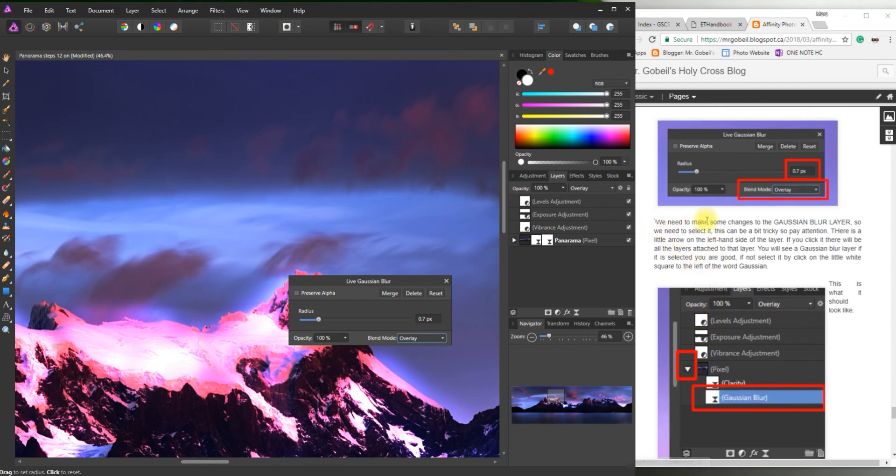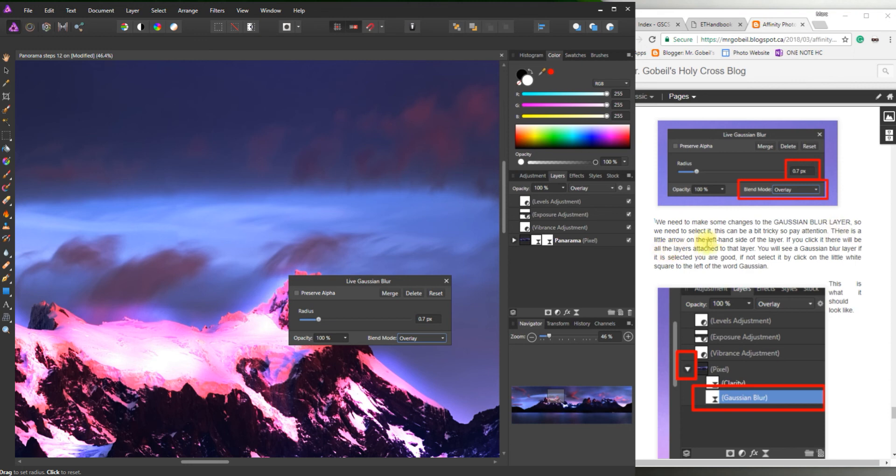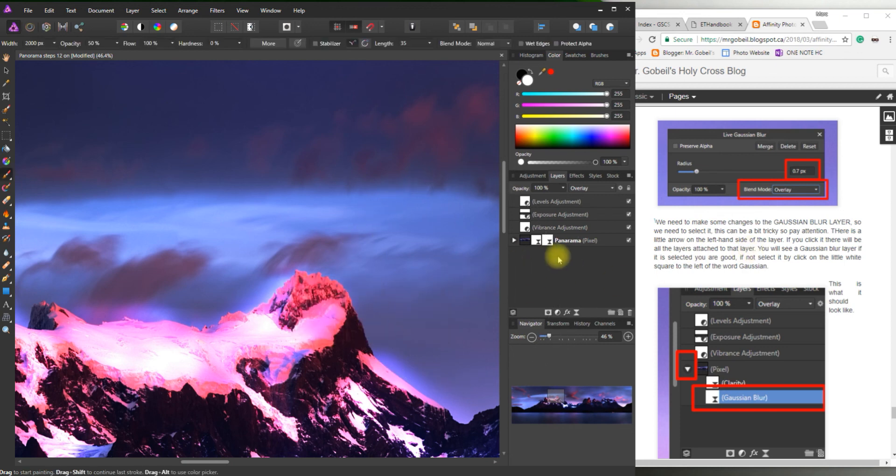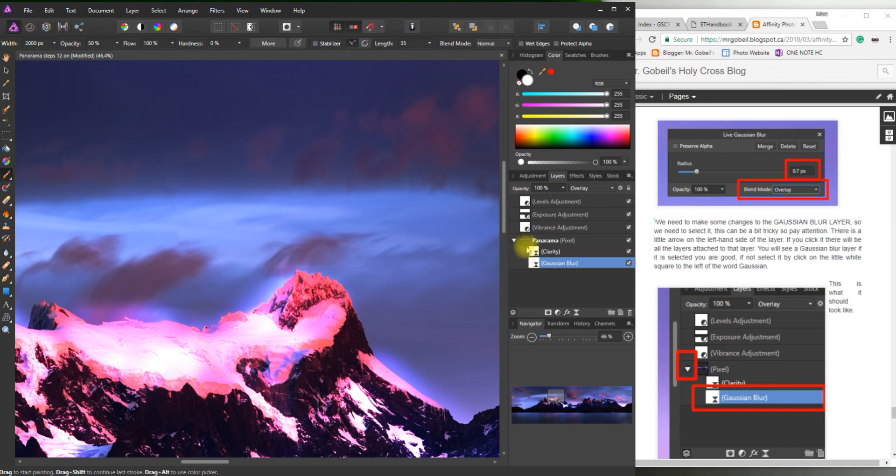So we need to make some changes to the Gaussian blur layer. So we need to select it. This can kind of be a little bit tricky. So you really have to pay attention to how this is done. There is a little arrow on the left hand side of the layer. If you click it. All the layers underneath it will open. So I'm just going to close that. This is what I'm talking about. This little layer right here. So we want to just click that drop down menu. That way we can select that Gaussian blur layer.